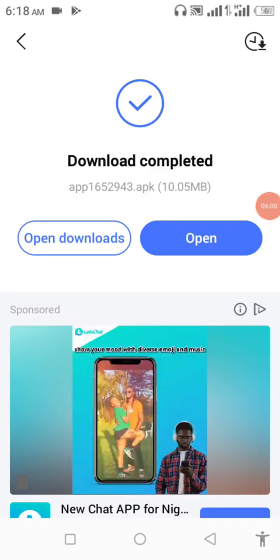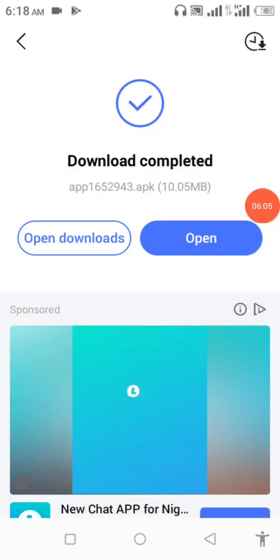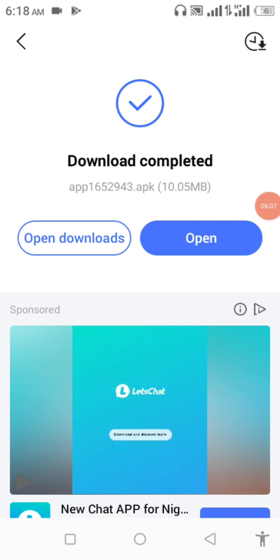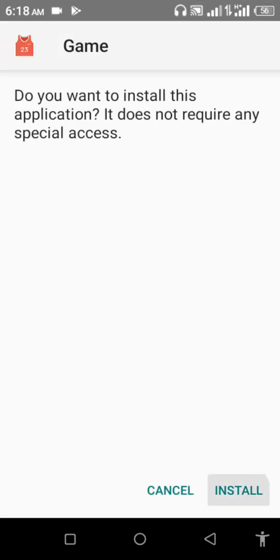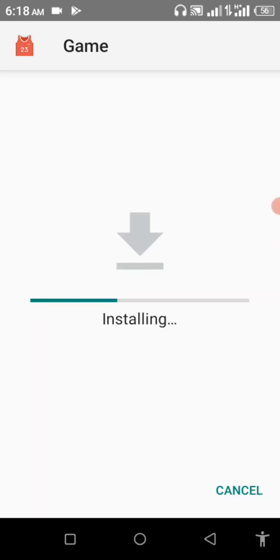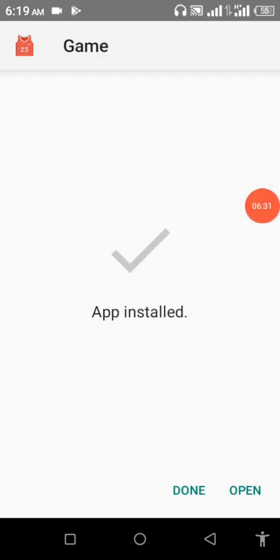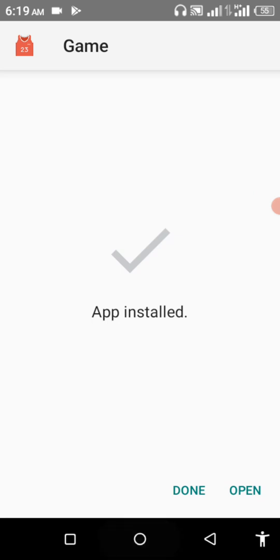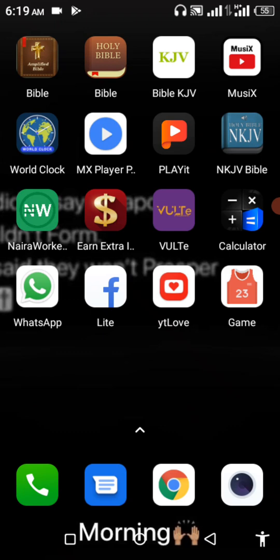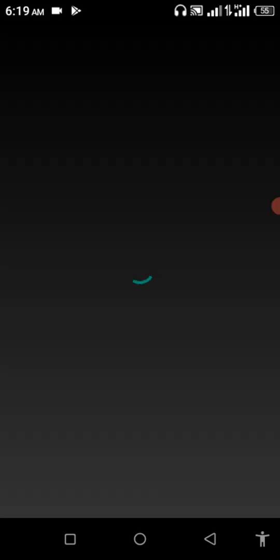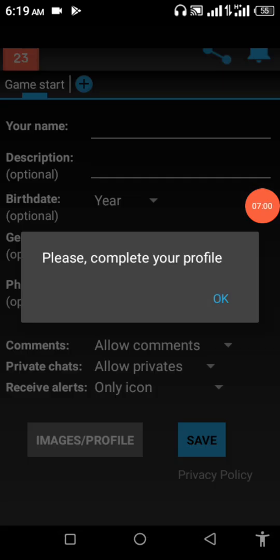Now my download is complete, so let me install the app. Let me open here. Now this is the app on my phone, Game app. Let's check.